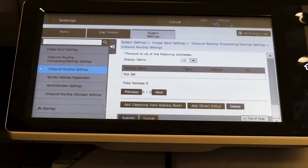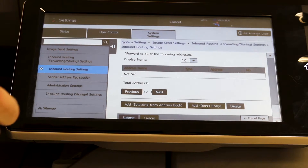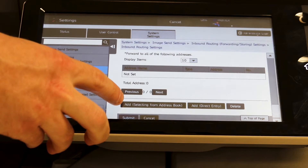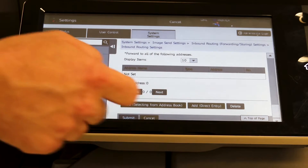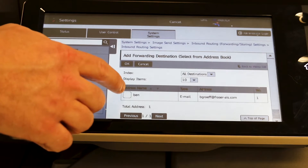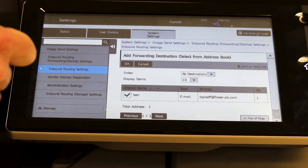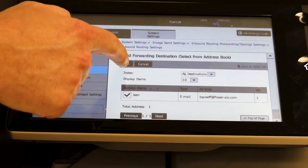This is where you select the email address that you want all the faxes to forward to. I want to pick from the address book because our name is already saved in there. This is my email address, so this is who I want all the faxes to go to. Hit OK.